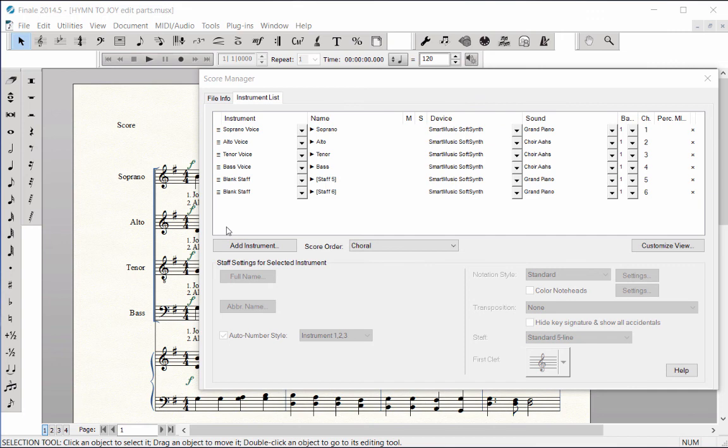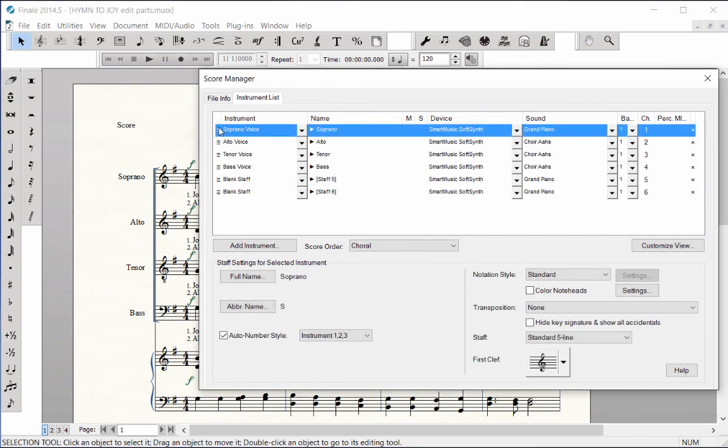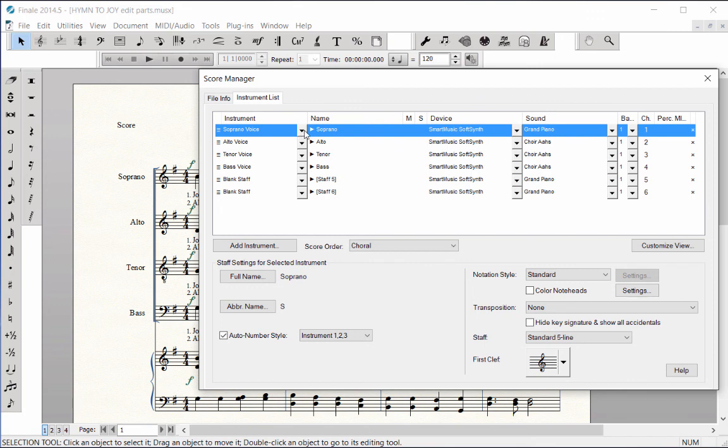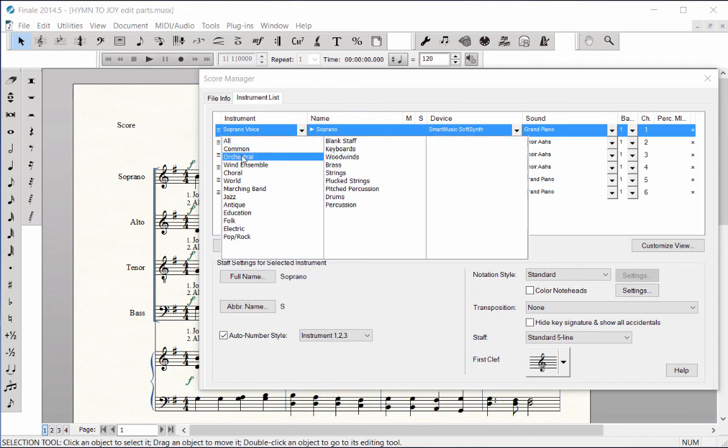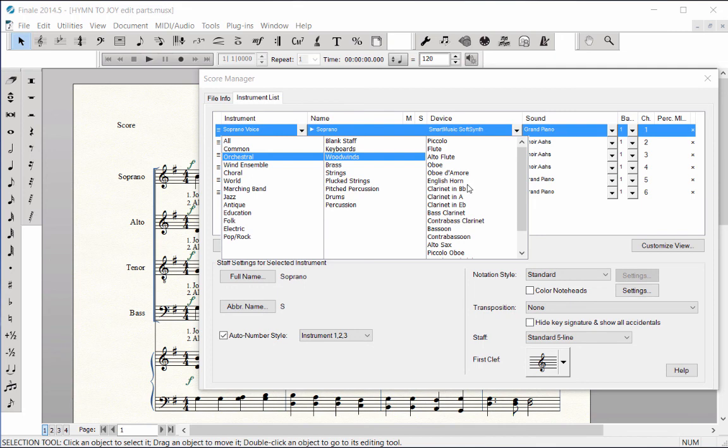On the left edge of the Instrument column, click on the Staff icon to highlight the soprano staff. To change the instrument or voice, click on the pop-up arrow for that staff. Choose Orchestral, Woodwinds, and double-click on clarinet in B-flat.